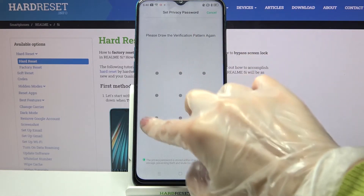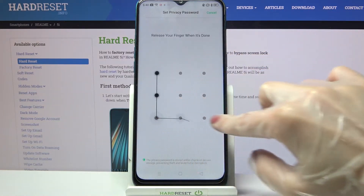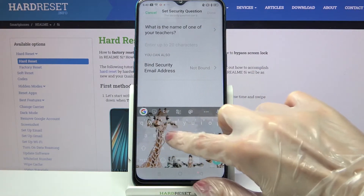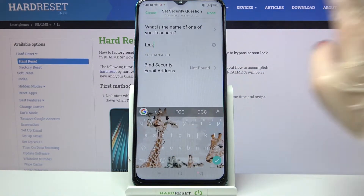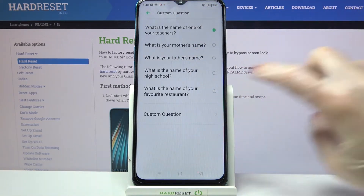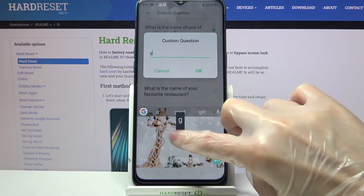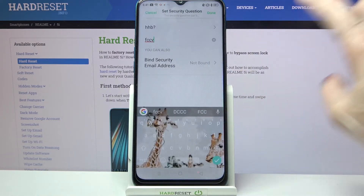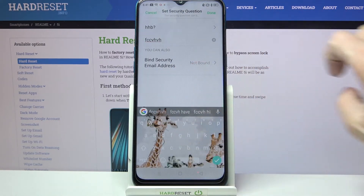Click on the chosen one and enter it. Then you need to repeat it and answer the security question. You can click on it, pick one of those options, or choose a custom question and create your own. To save it, tap OK in the pop-up and remember to answer it.